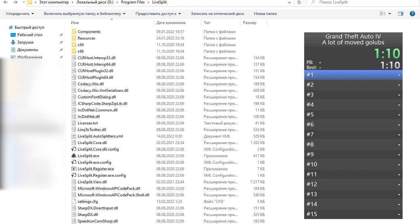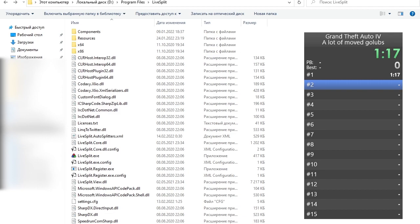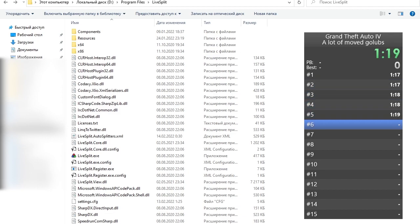But before that let me show you an alternative that actually works in the default LiveSplit, maybe it's gonna be enough for you. So let's suppose that you have a run going, you have some splits and you understand that you have to pause here because you need to go somewhere, for example.